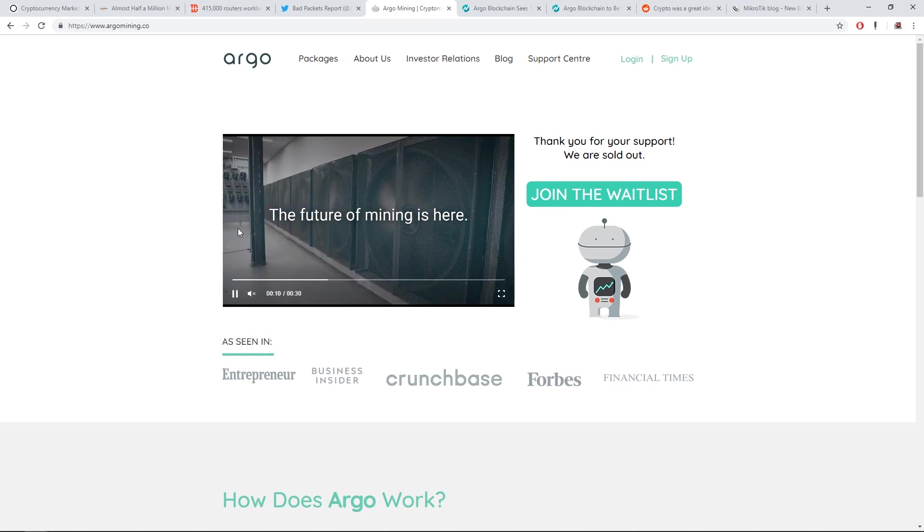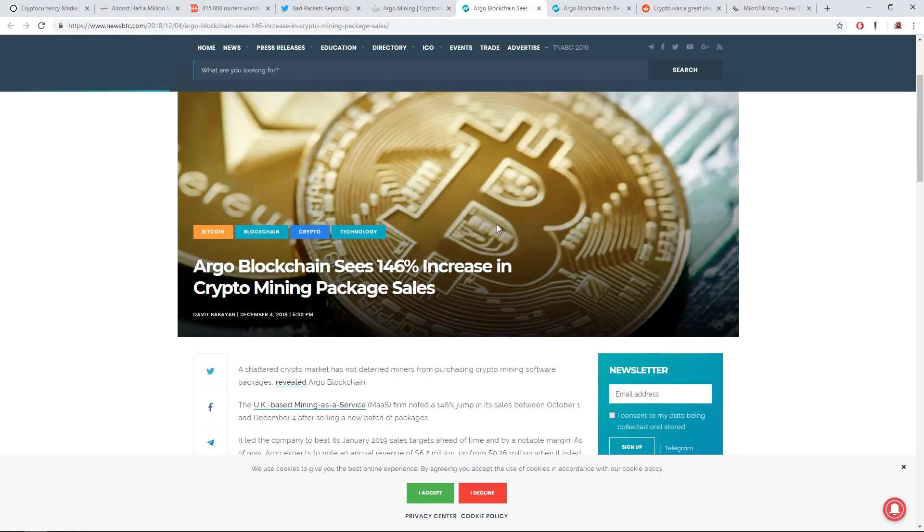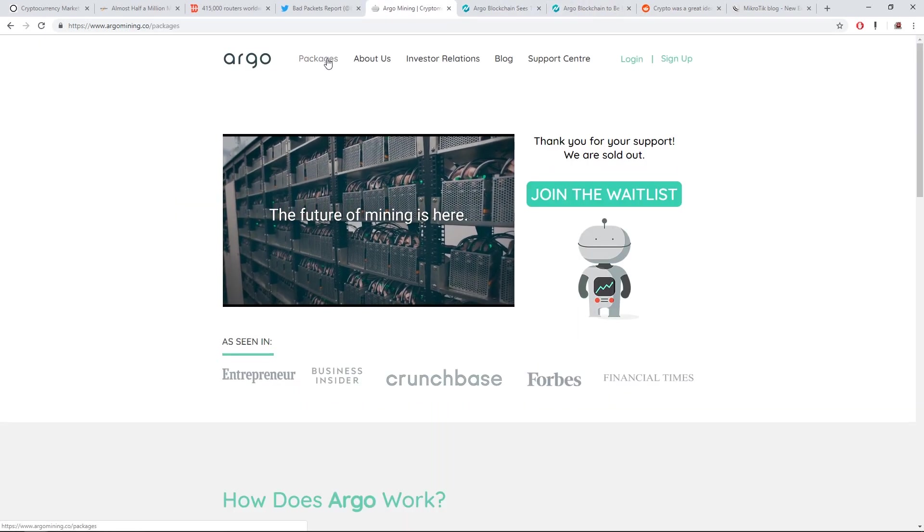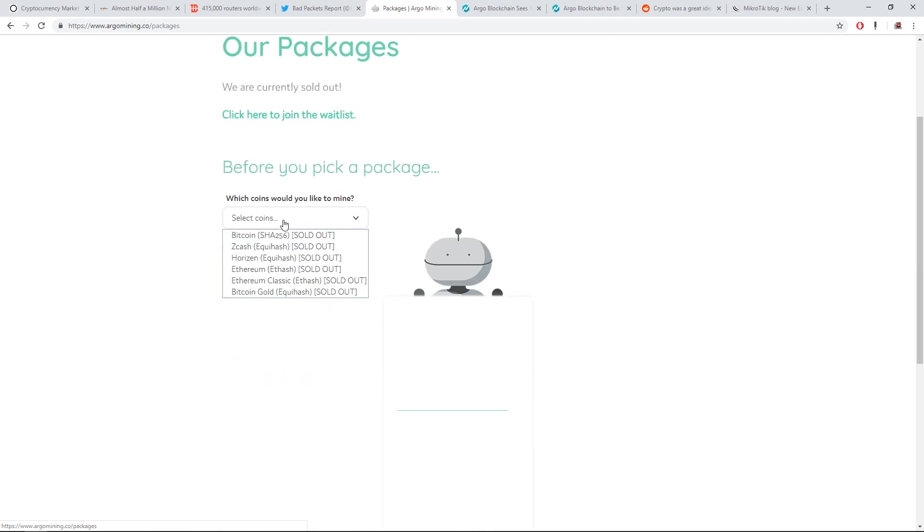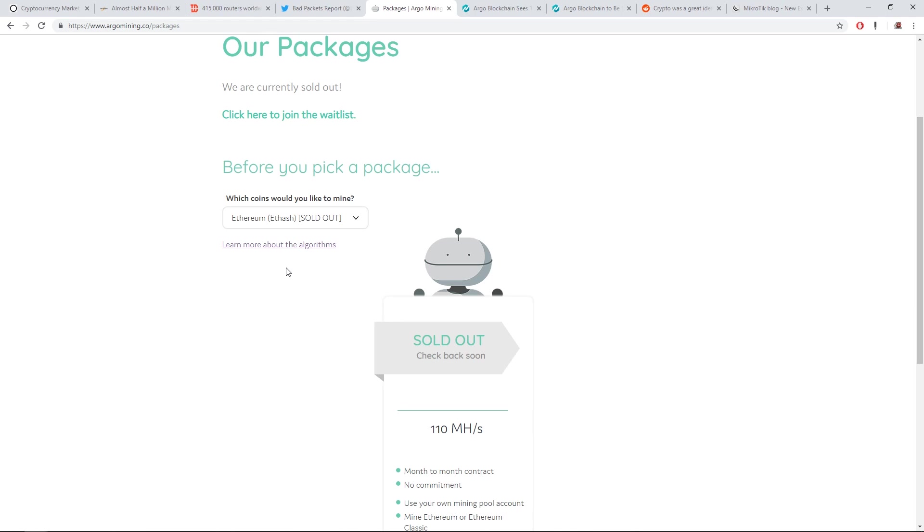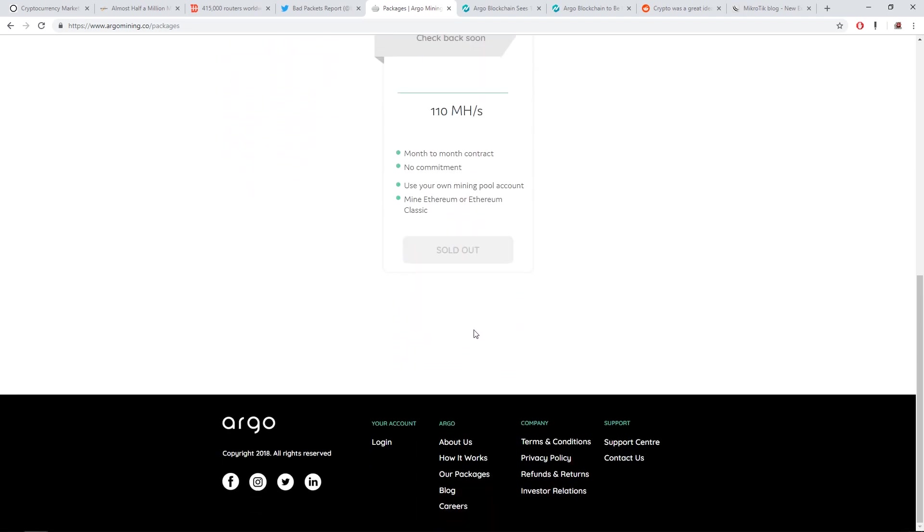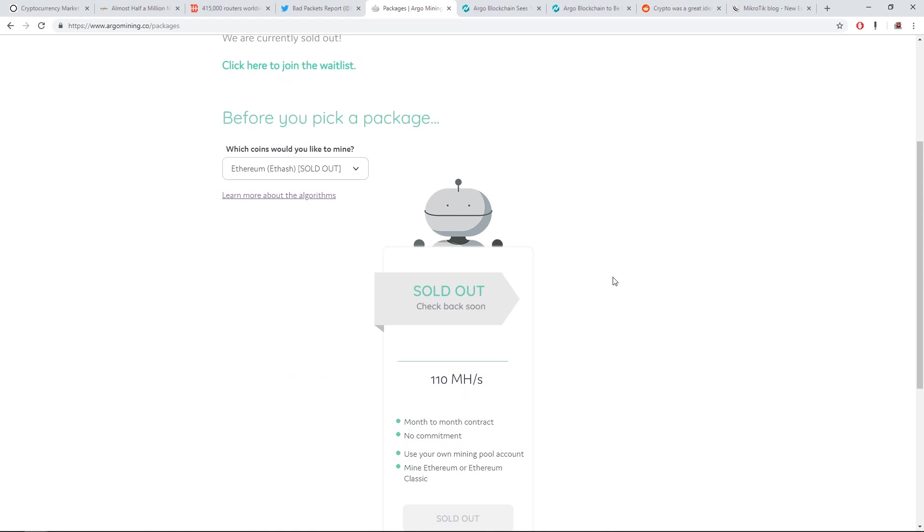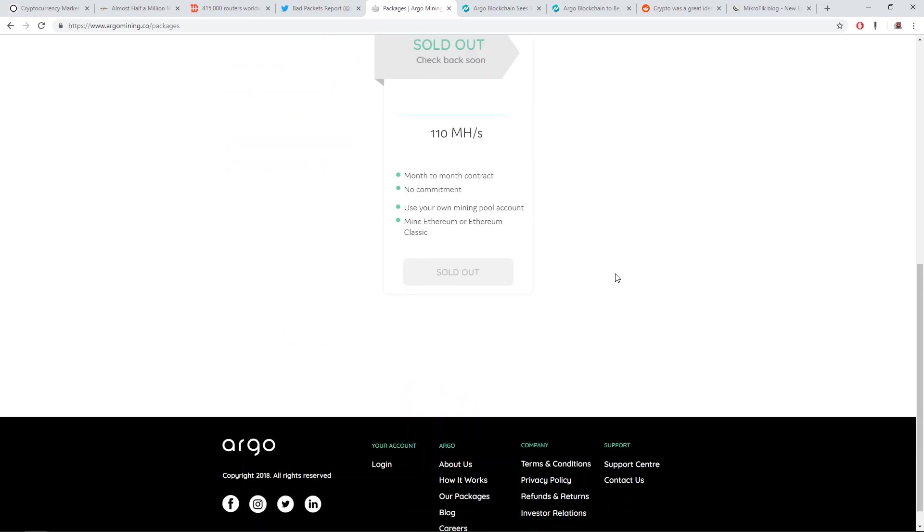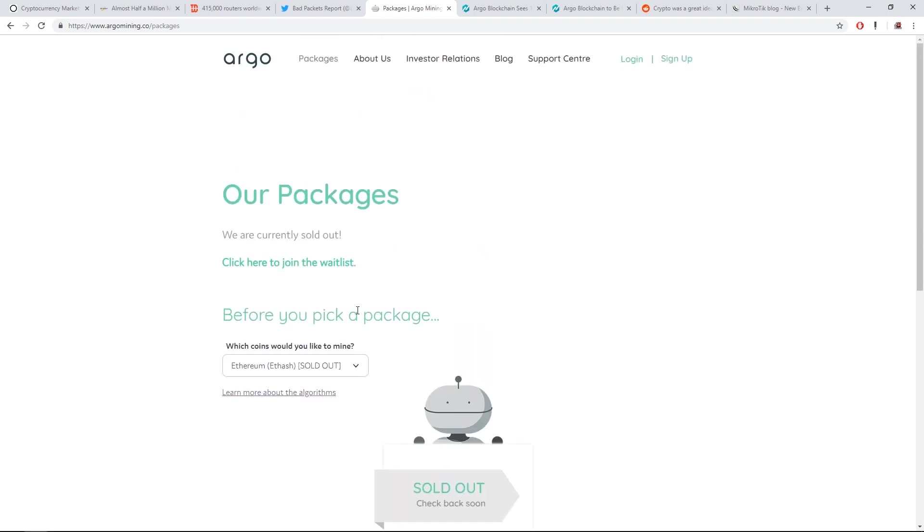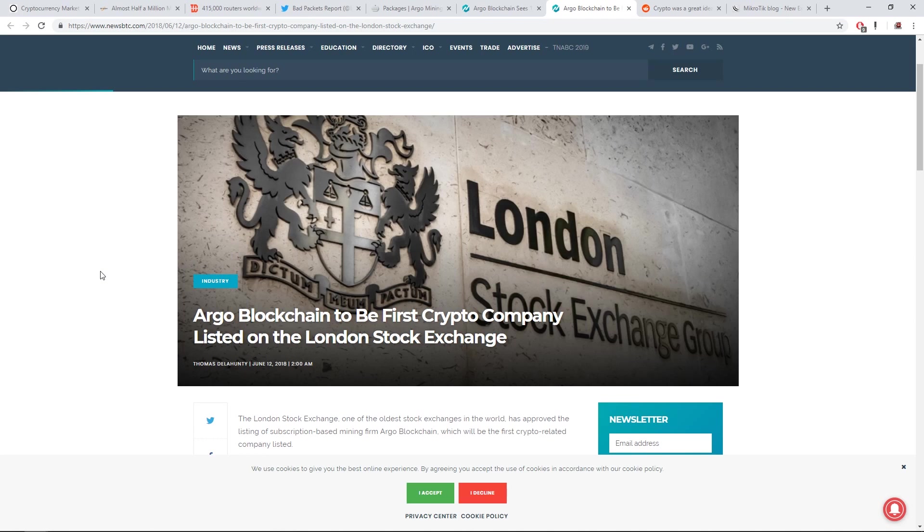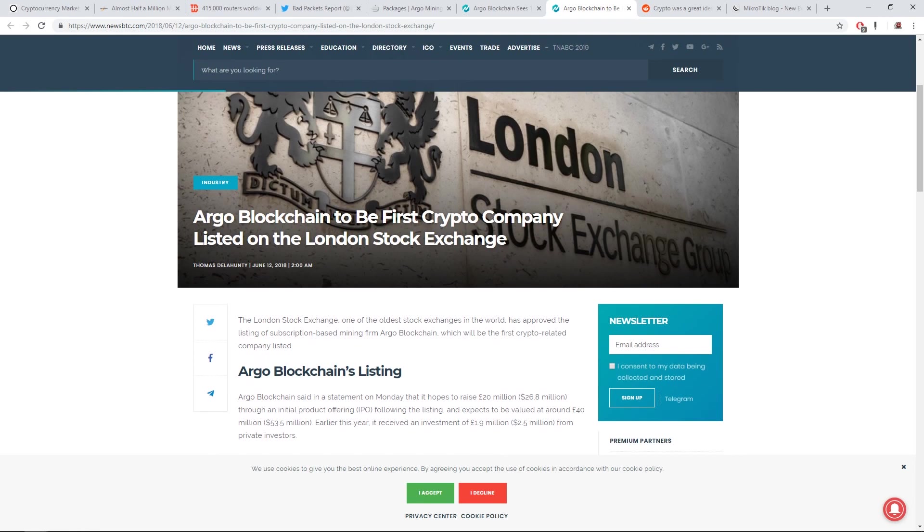Argo mining, they have claimed they have seen 146% increase in crypto mining package sales. So what they mean by package sales is, on the Argo website, if we go to packages, it's basically a cloud mining contract like Genesis mining or hash flare or whatever it's called. You all know that these crypto mining packages or cloud mining companies in the past have been really bad and have stolen money and have canceled contracts because now it's a bear market.